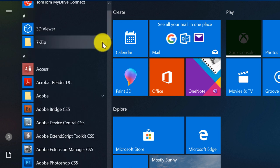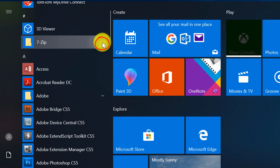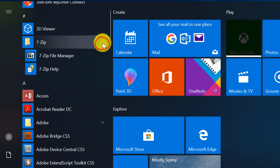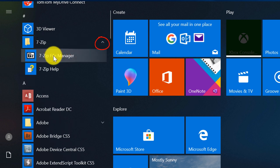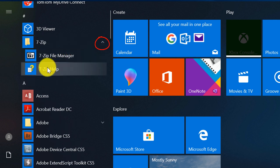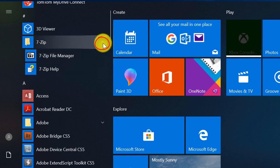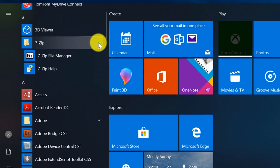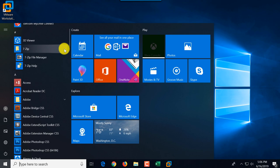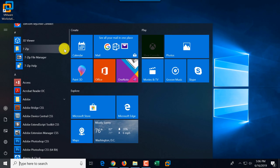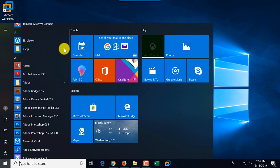Some applications have an arrow to the right, which means that this is a folder, and the applications underneath that arrow are the actual applications you need to click, located in that particular folder.